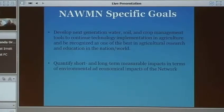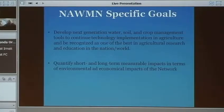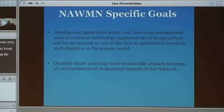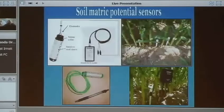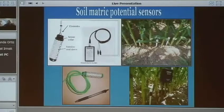We also aim to quantify the short-term impact of what we do in our network. As I present this, please keep in mind some of the technologies I'm presenting now we did 10 to 11 years ago. I have done extensive research on matric potential type sensors, including watermark sensors.